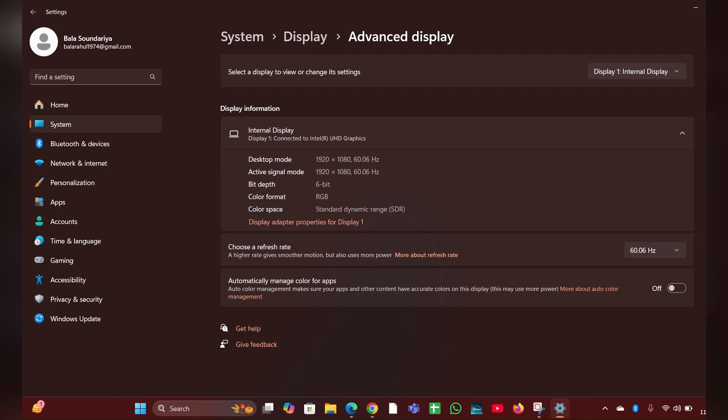Here you can see choose refresh rate. Click on here and you can change the refresh rate by clicking here.